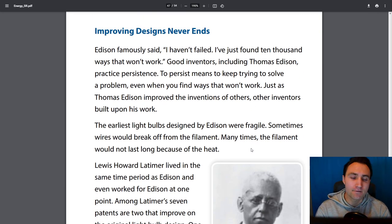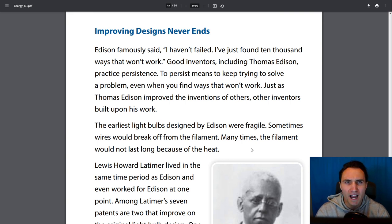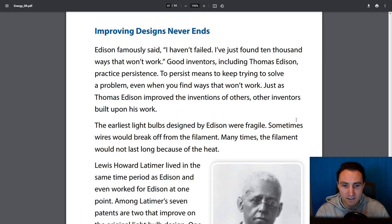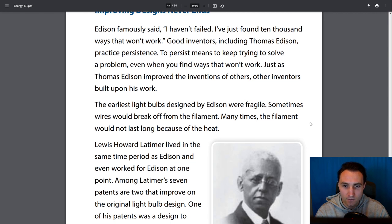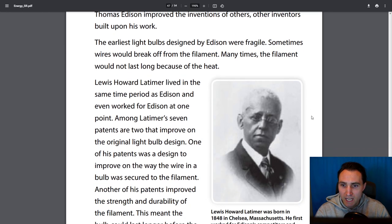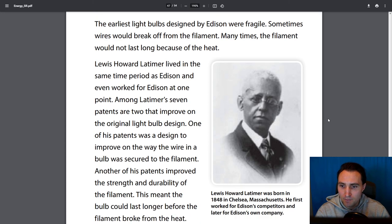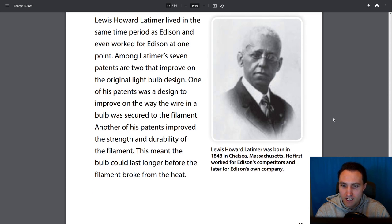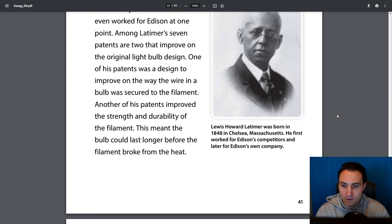Edison famously said, 'I haven't failed. I've just found 10,000 ways that won't work.' Good inventors, including Thomas Edison, practice persistence — to persist means to keep trying to solve a problem even when you find ways that won't work. Just as Edison improved the inventions of others, other inventors built upon his work. Lewis Howard Latimer lived in the same time period and even worked for Edison. Among Latimer's seven patents, two improve on the original light bulb design — one improved how the wire in the bulb was secured to the filament, and another improved the strength and durability of the filament, so the bulb could last longer before breaking from the heat.